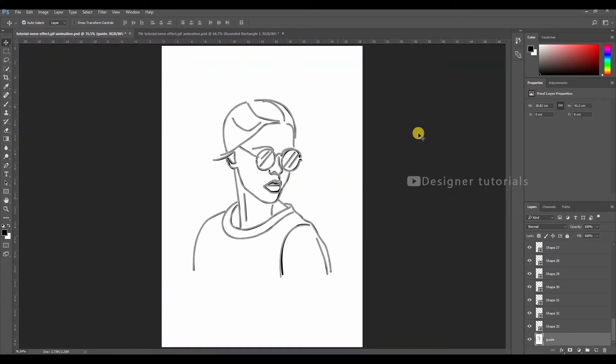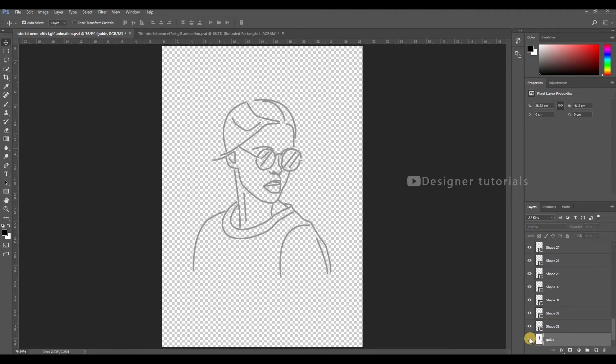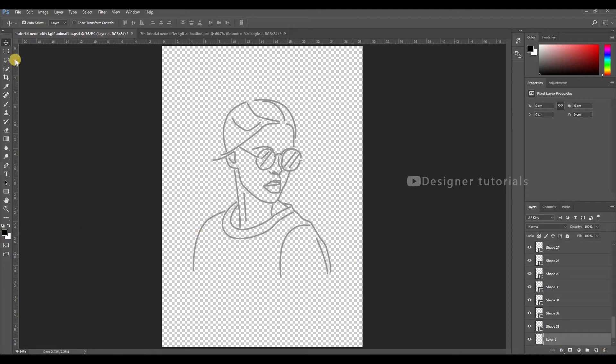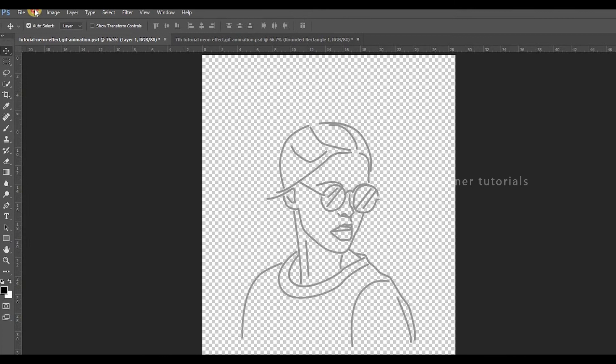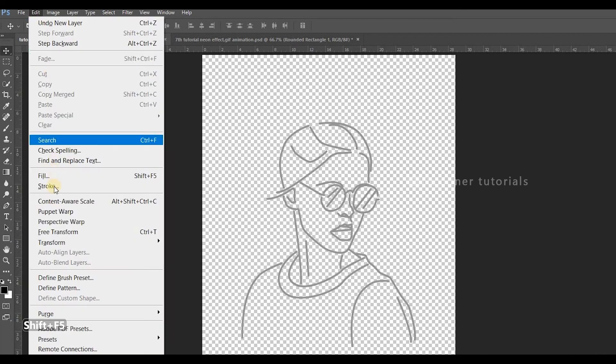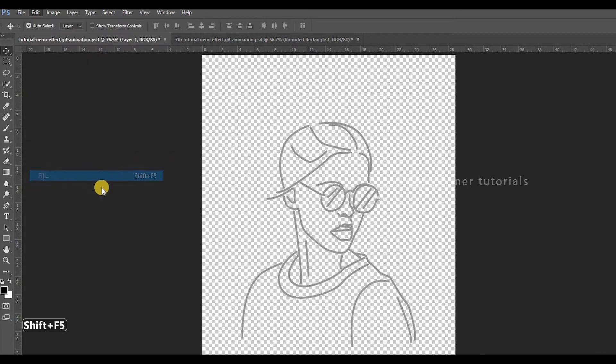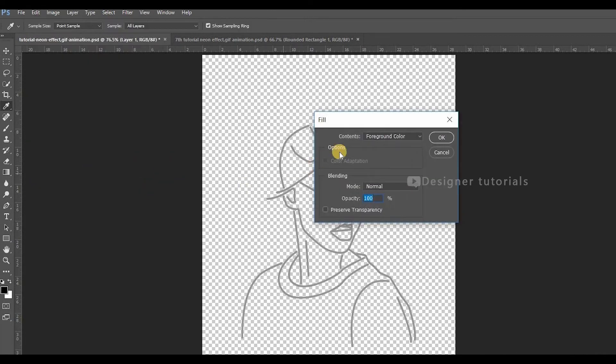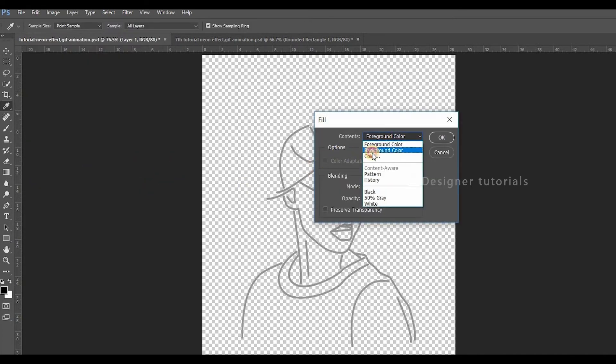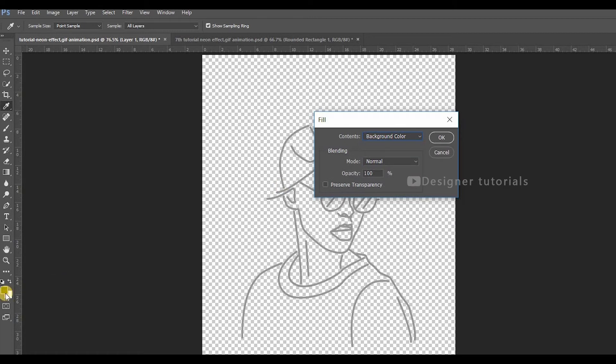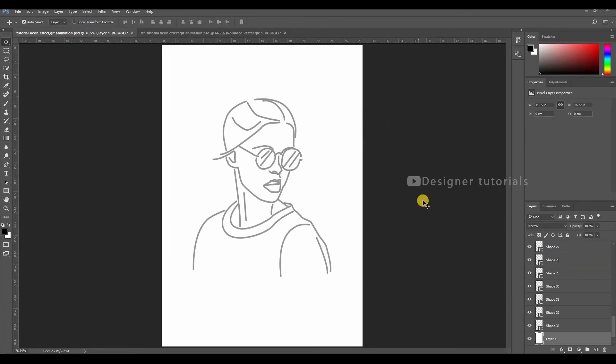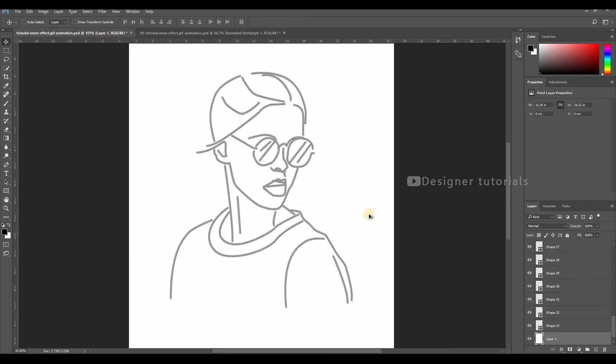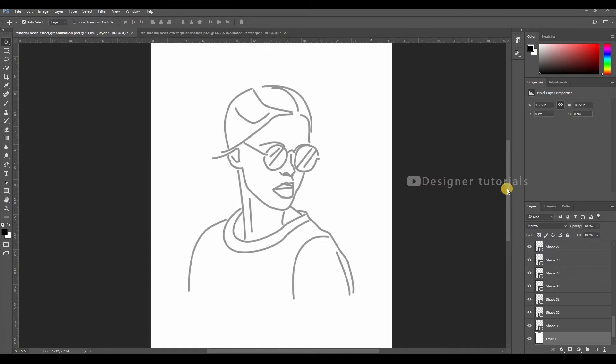Now we are done with the tracing part. I'll fill the background with white. Go to Edit and Fill and choose the background. Make sure that your background color is white, then hit OK. For each and every stroke a separate layer has been created, so I will merge all the layers with a new layer.